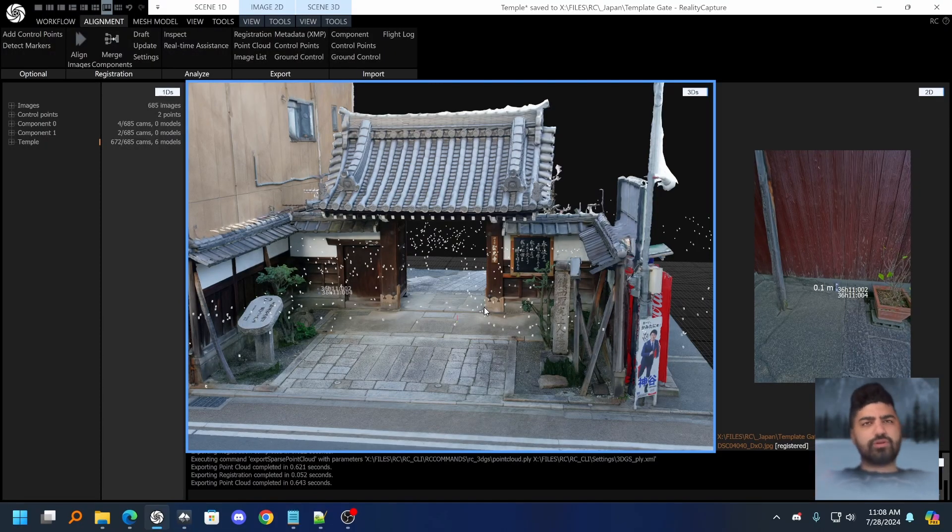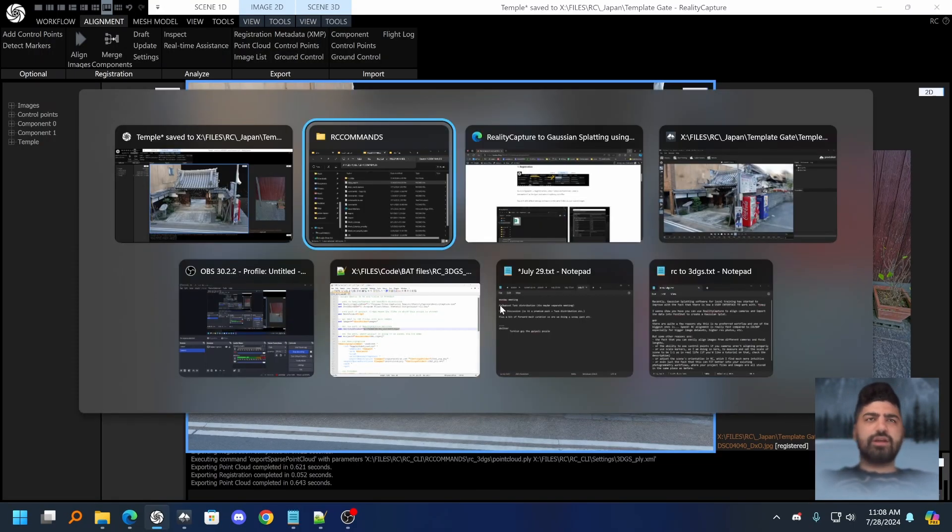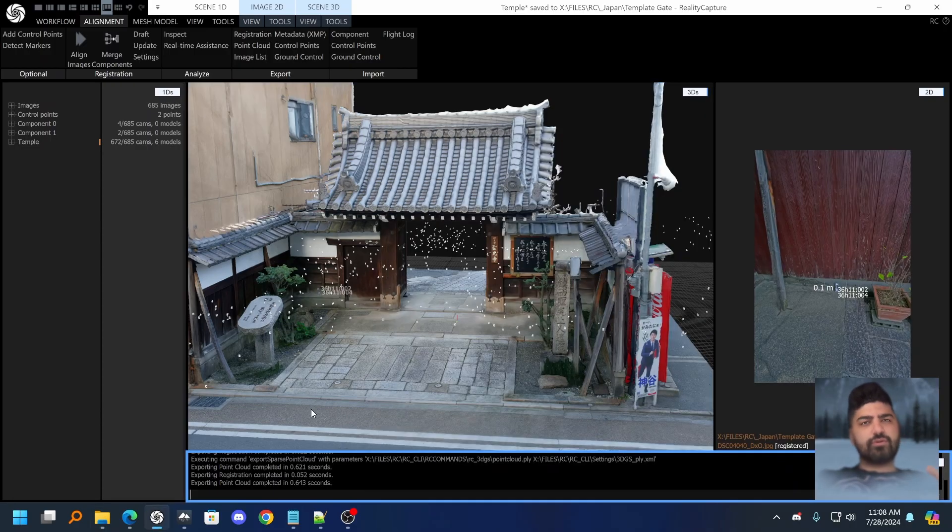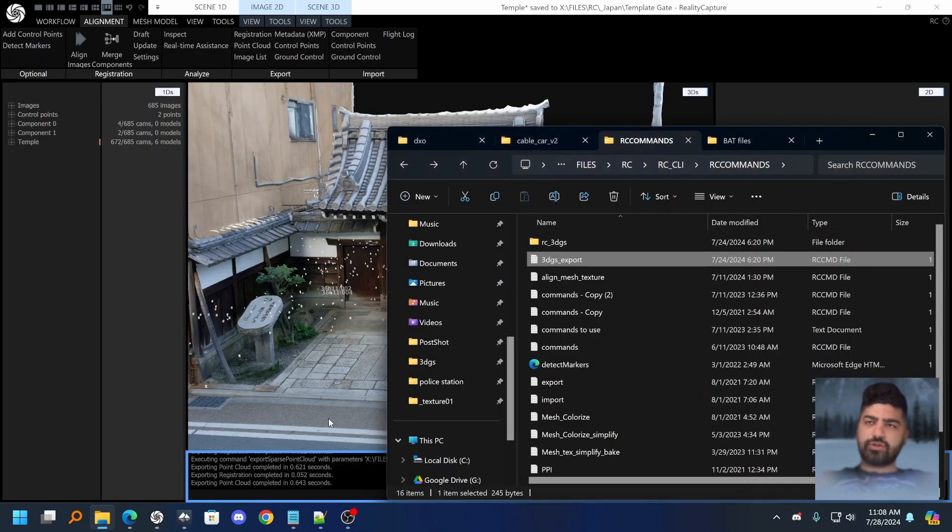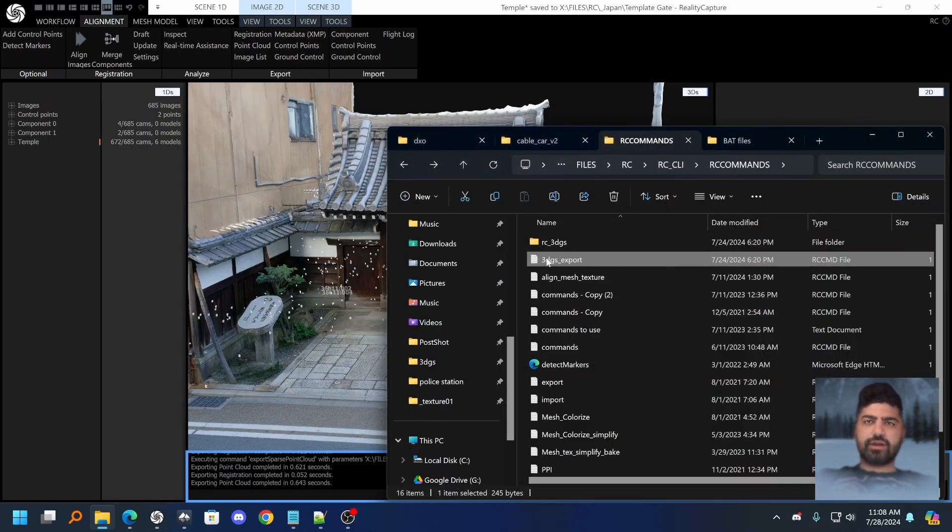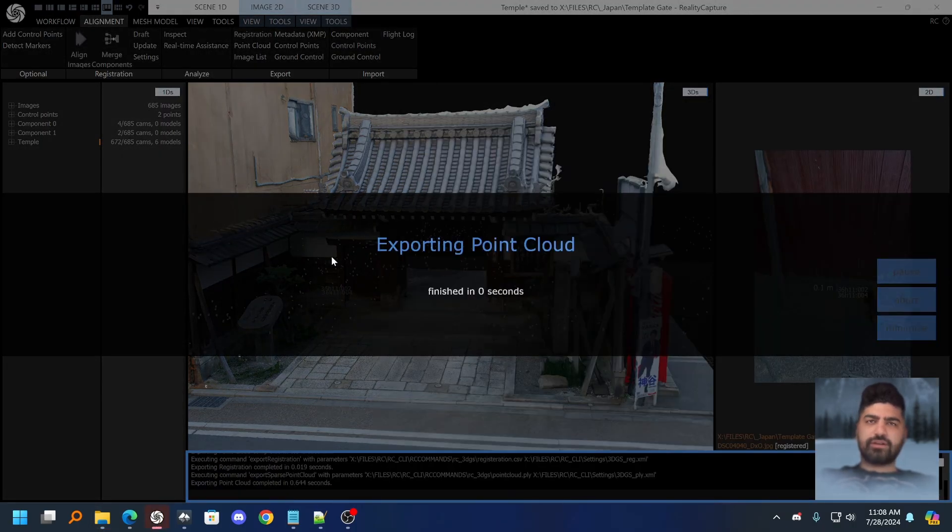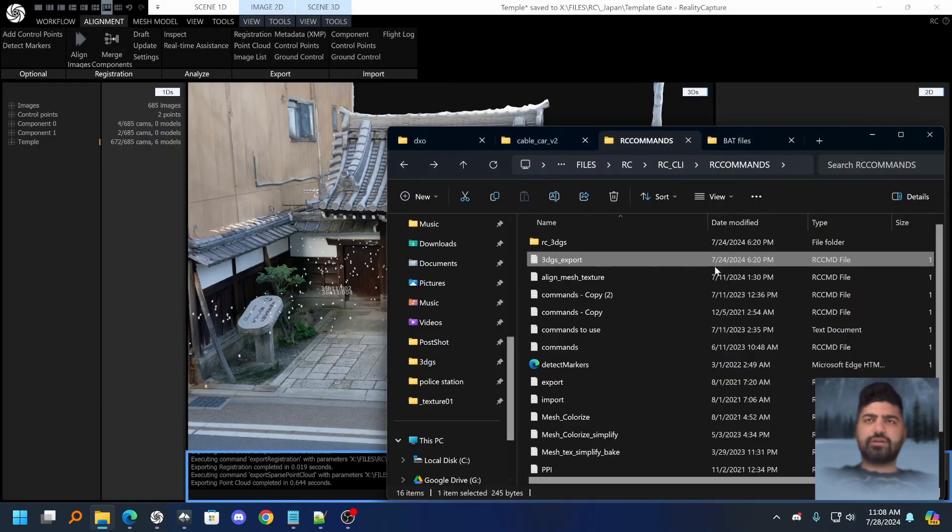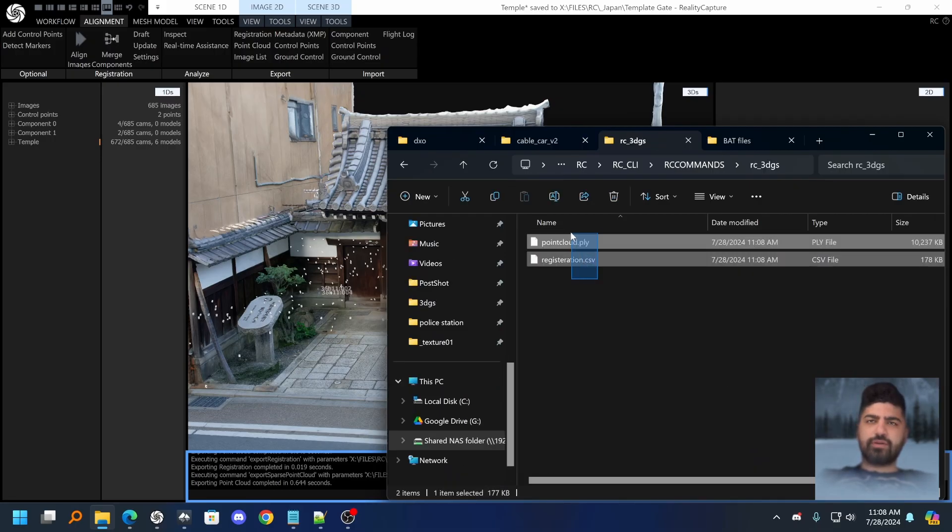Now I want to show you a few more things to automate this whole process and make it a lot easier on yourself. Number one is you can actually use command line tools in RealityCapture which you can even bundle together into something called an RCCMD file. So here I just drag and drop this set of commands and it exports both the registration and the point cloud into a folder.